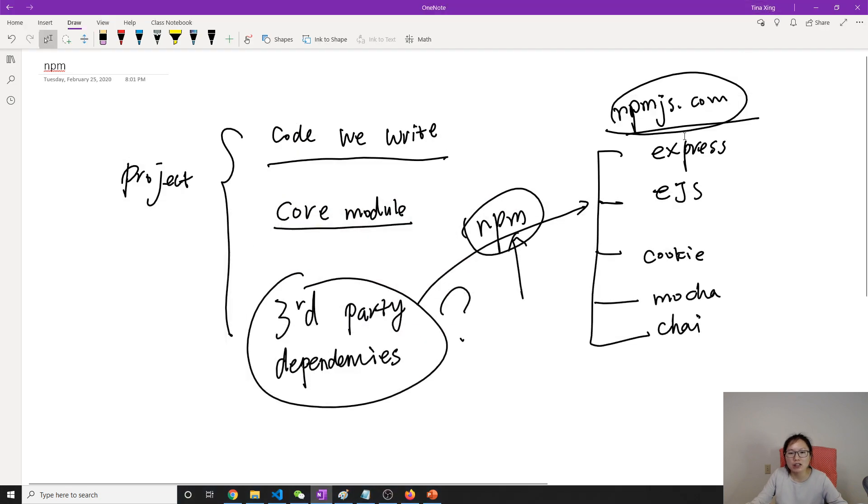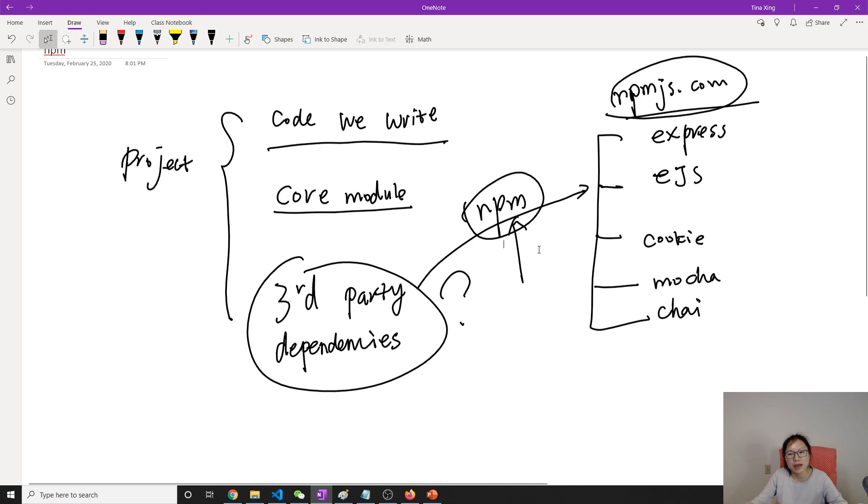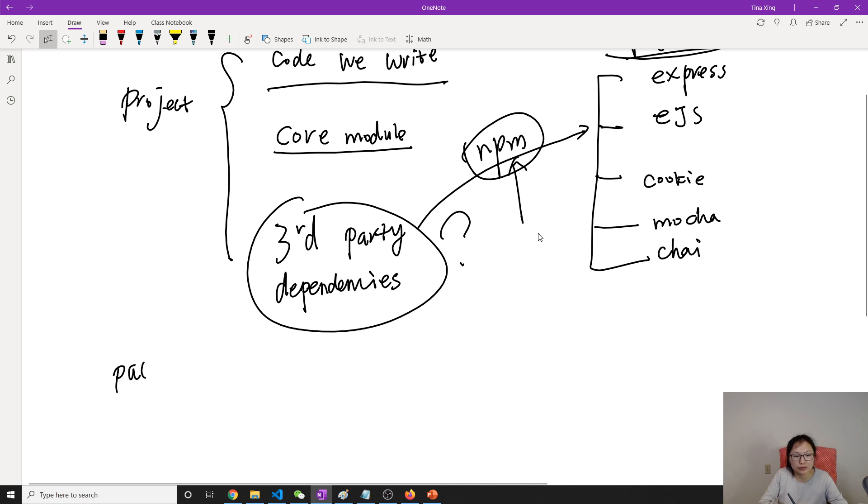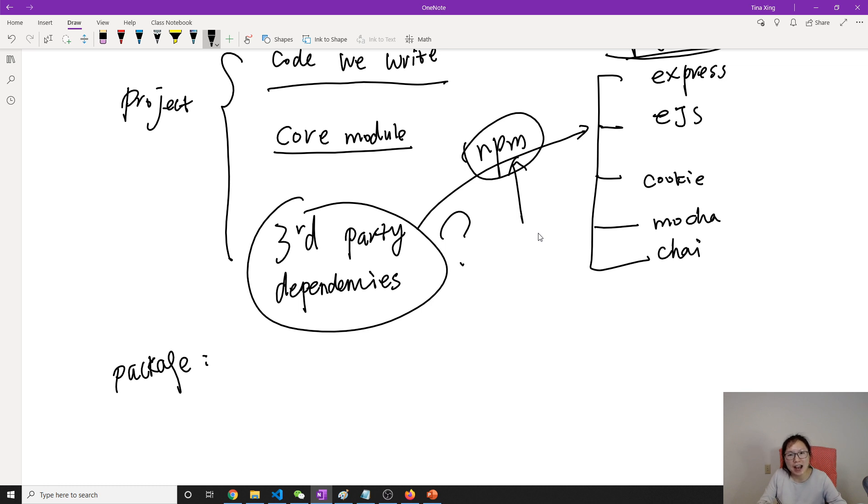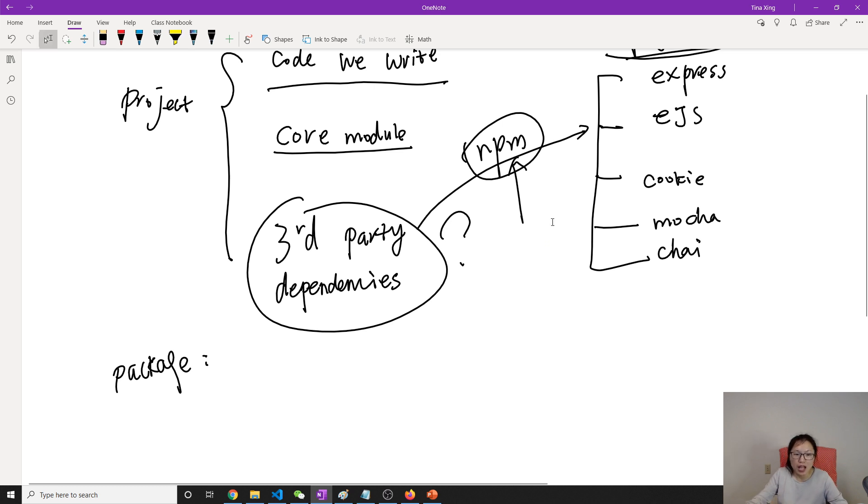So now talk about node. Npm stands for node package manager. What is a package? Package in node means it contains all the JS files which needed for a module or for your project.